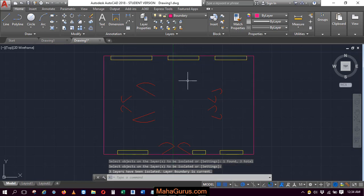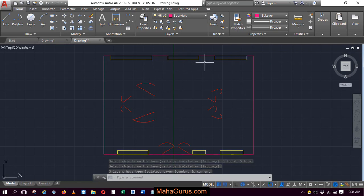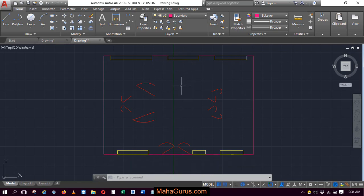After pressing enter, as you can see, your selected objects are now visible, while the objects you didn't select are hidden.